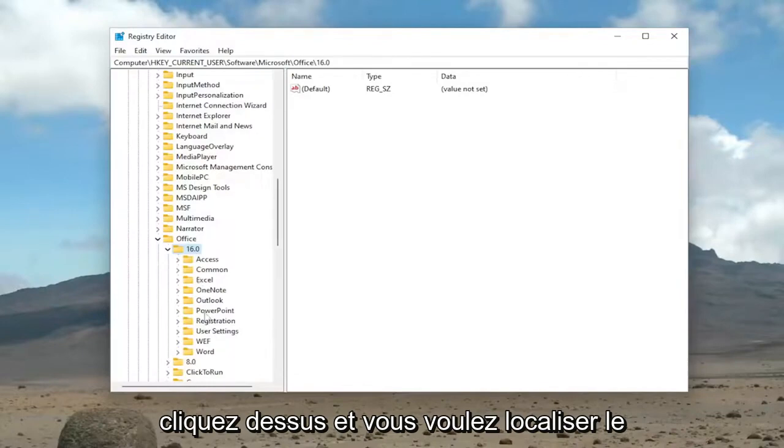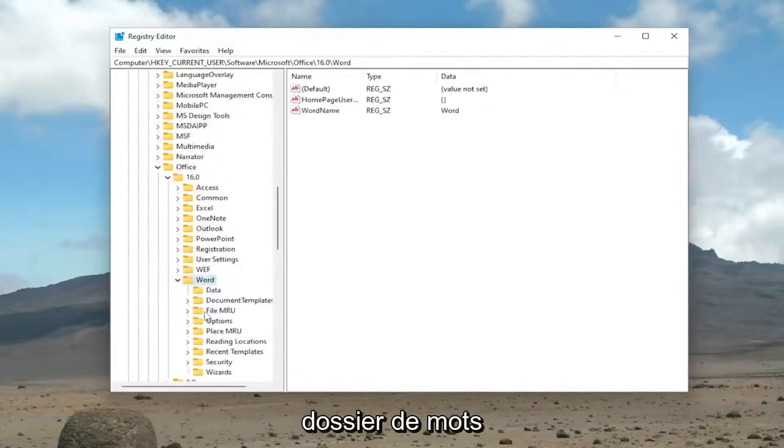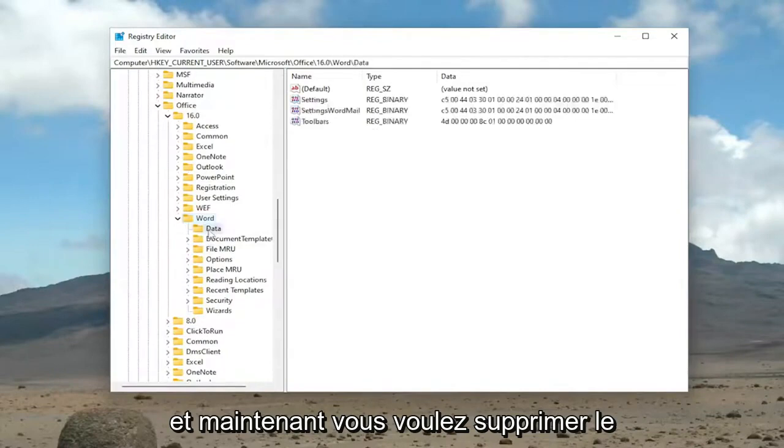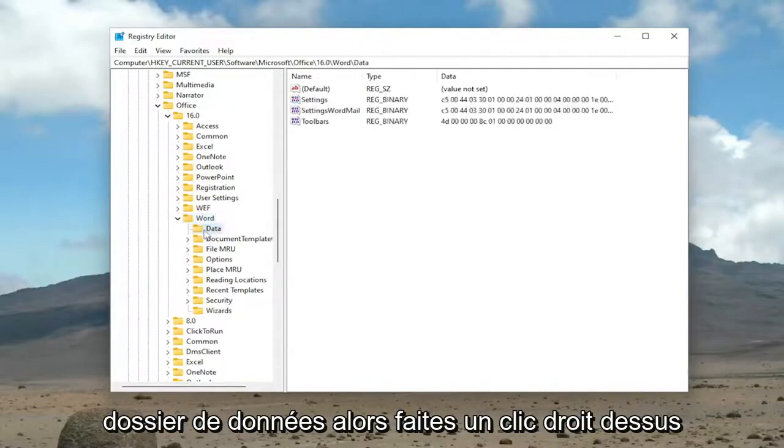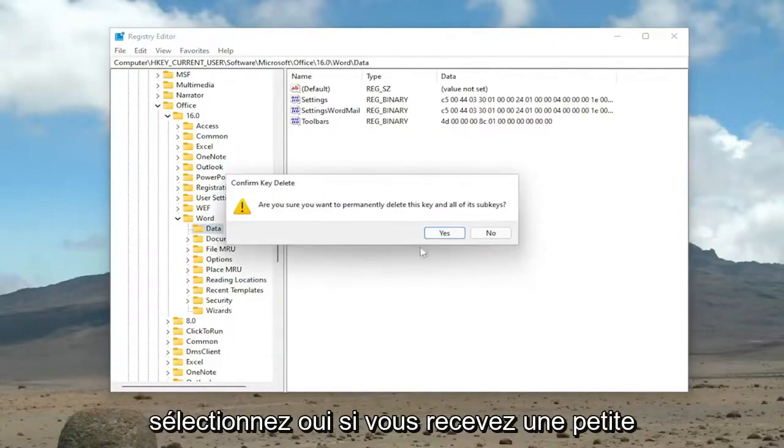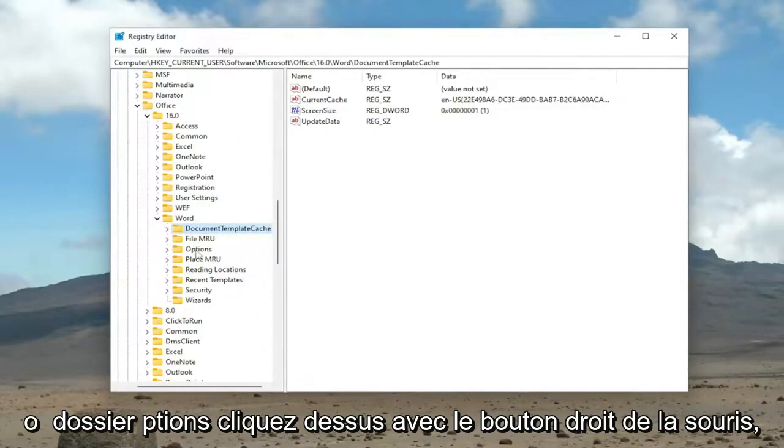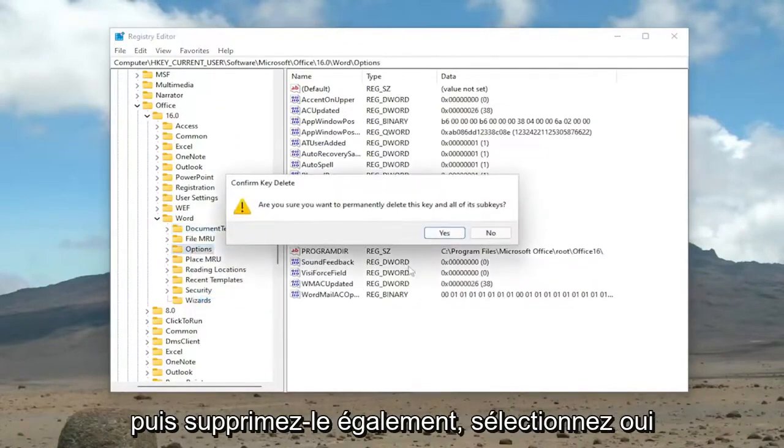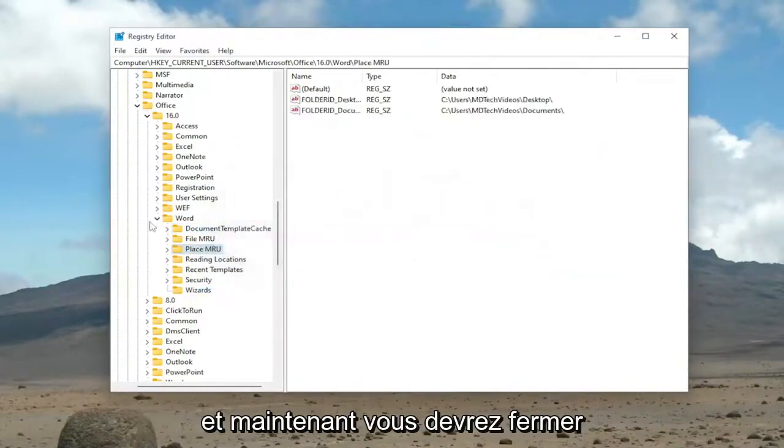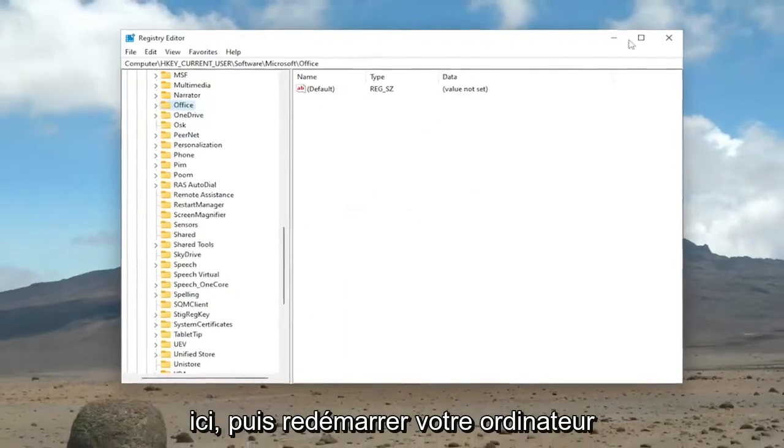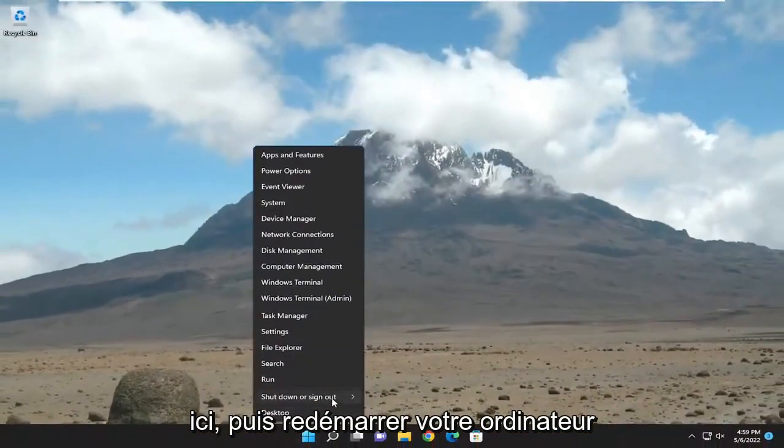And you want to locate the Word folder. Now you want to delete the Data folder. So right-click on it and select Delete. Select Yes if you receive a prompt. And then do the same for the Options folder. Right-click on it and delete that one as well. Select Yes. Now you will need to close out of here and then restart your computer.